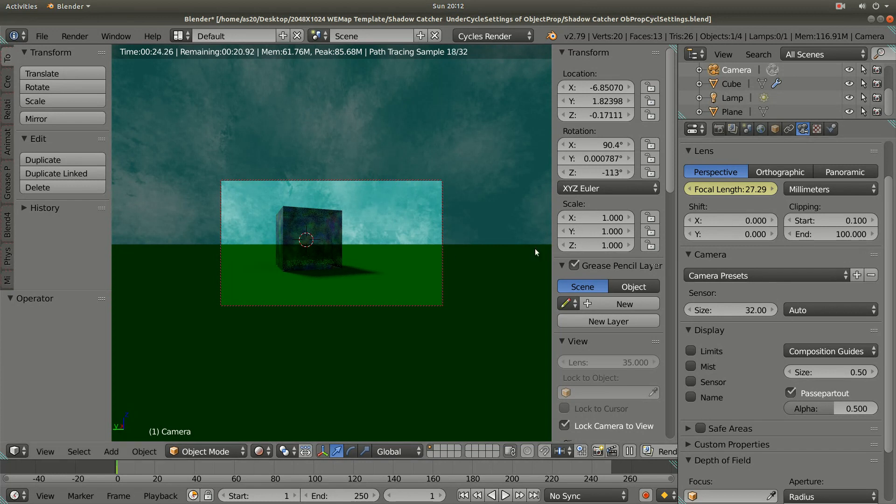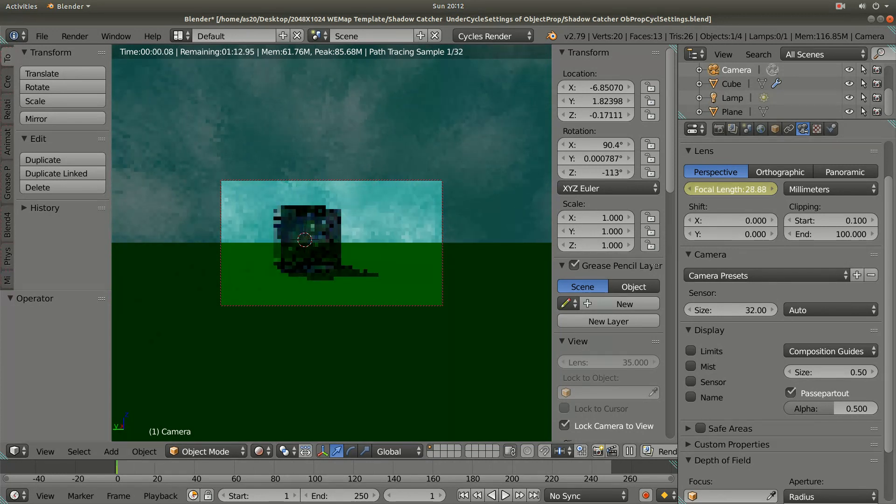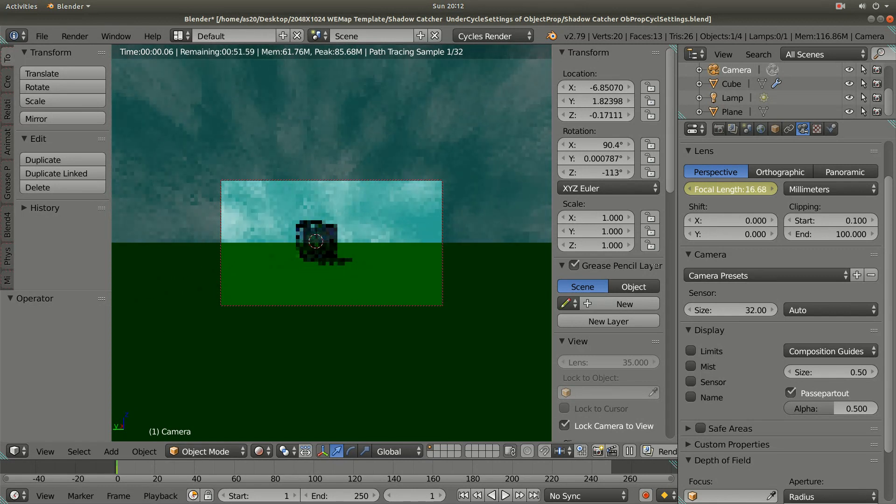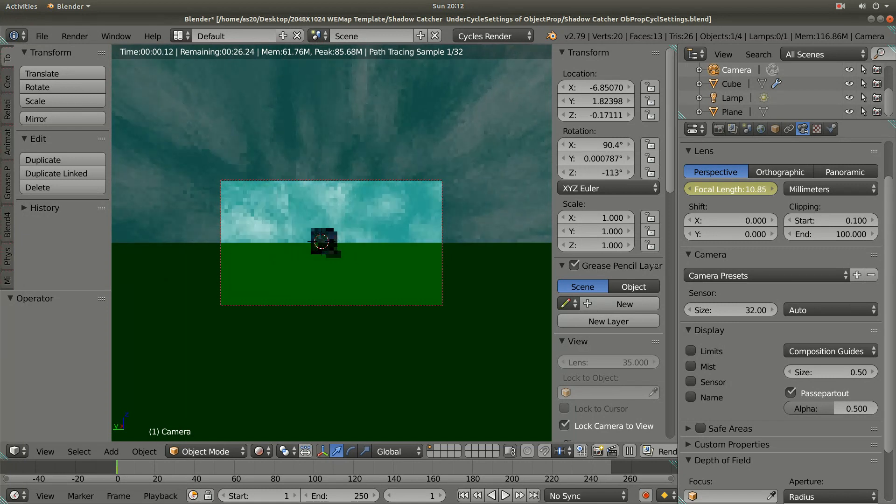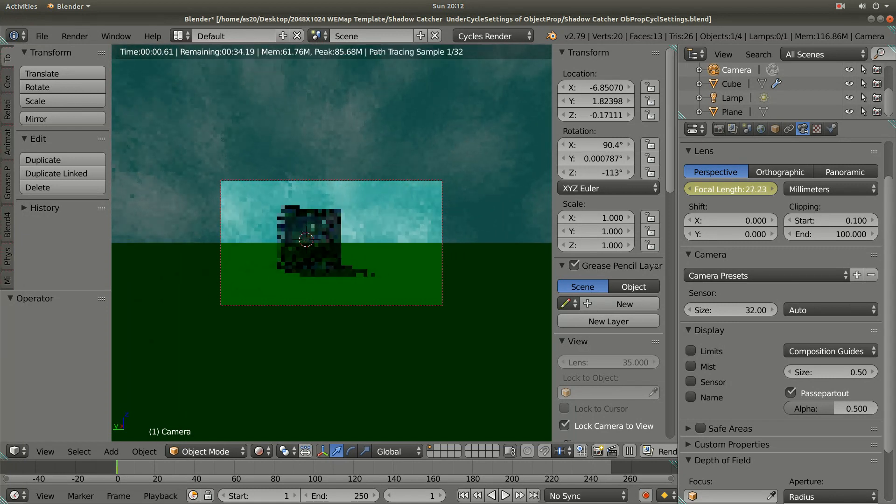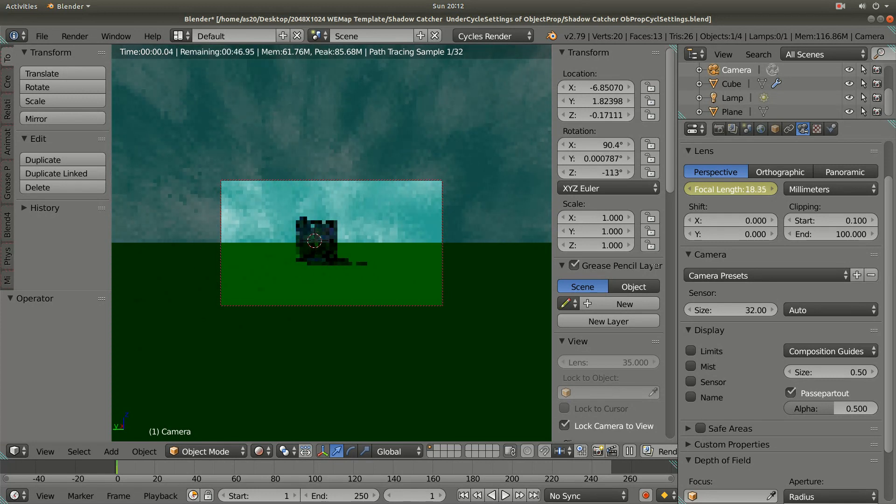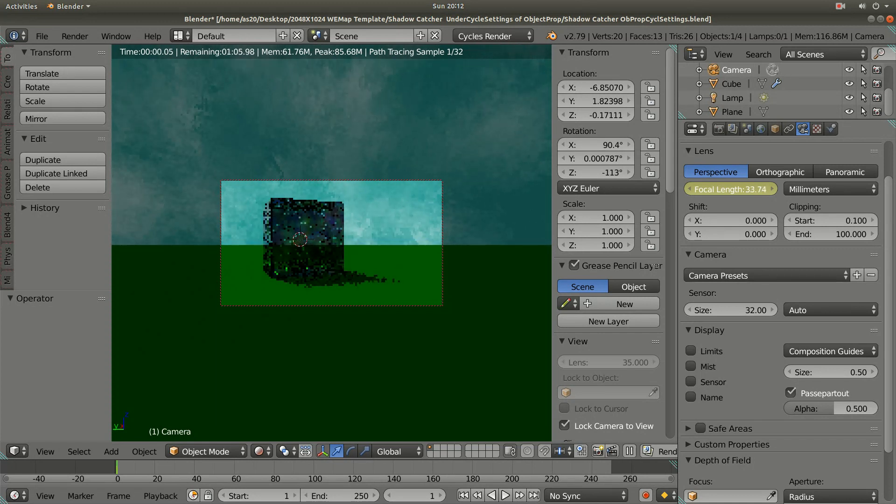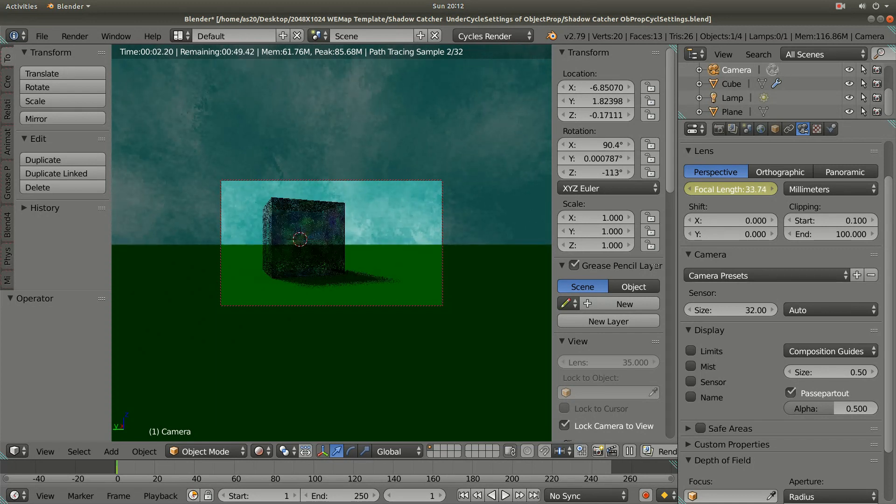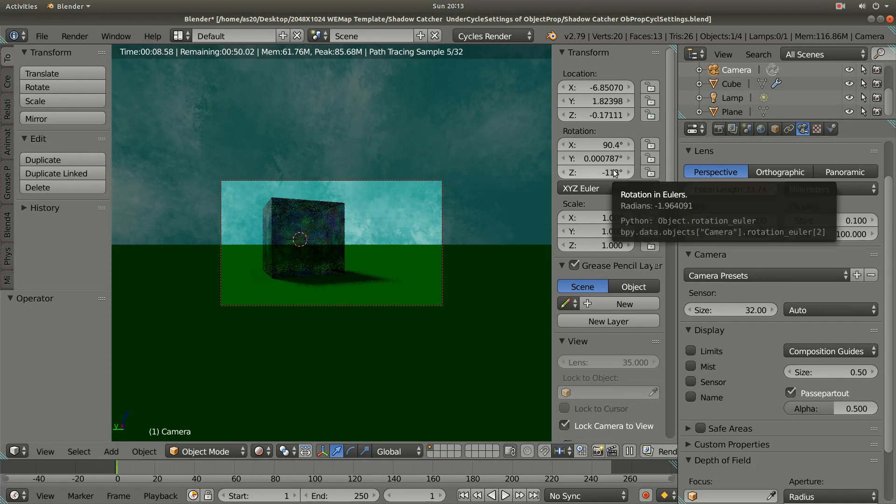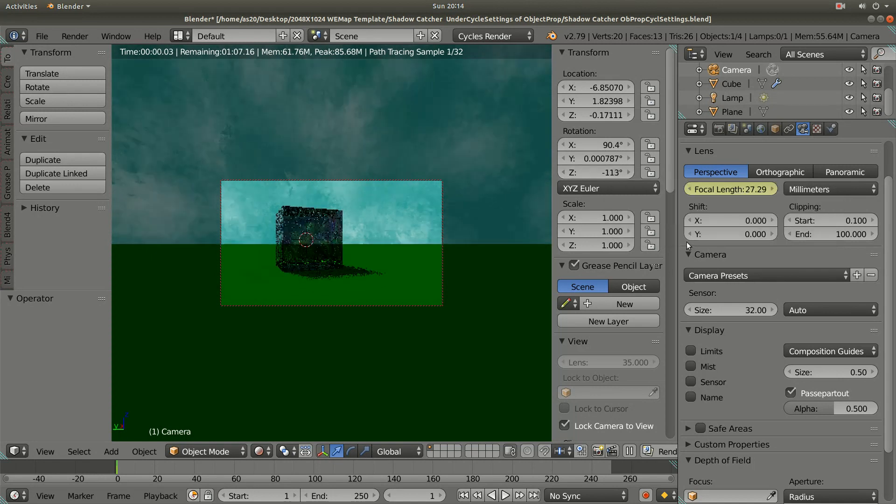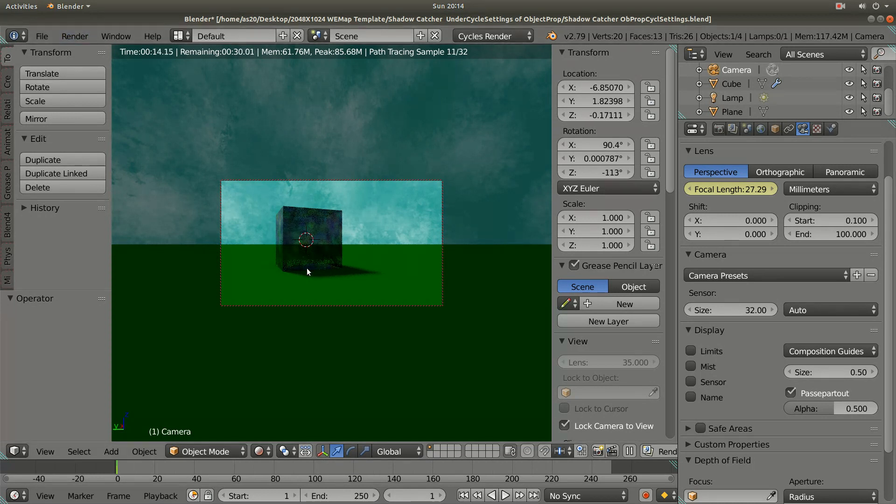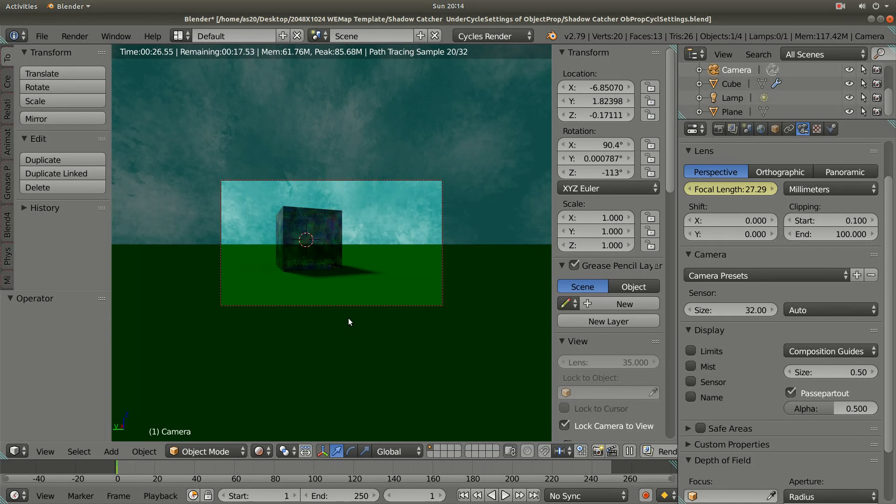I can adjust the focal length to get the right result. Let me undo a few steps. I changed it to 27.29 approximately to get the result, then I rendered by pressing the F12 key on my keyboard and got the picture.